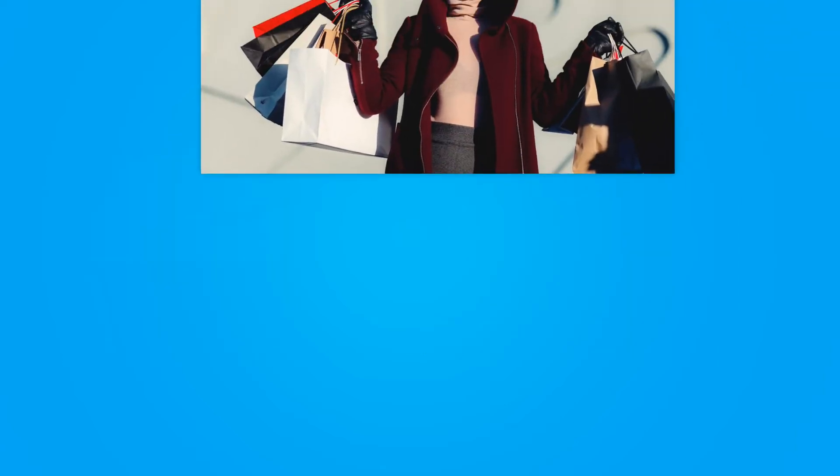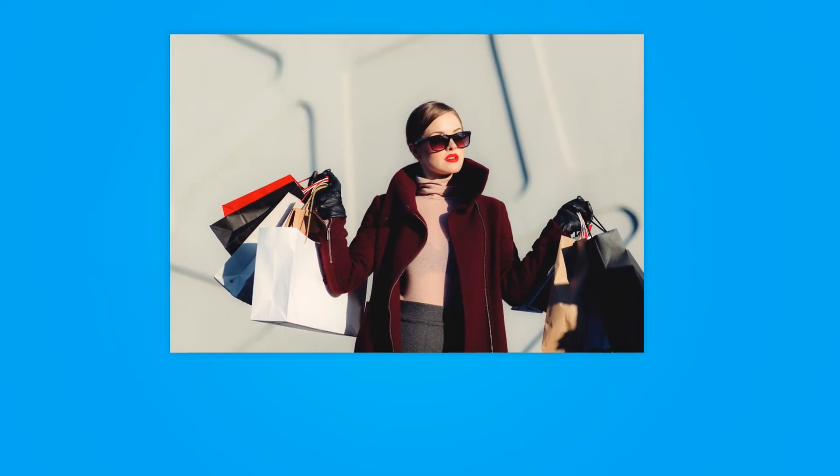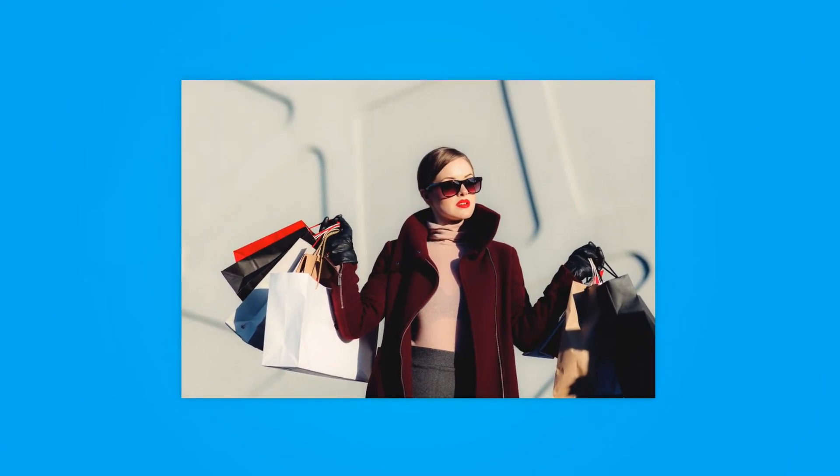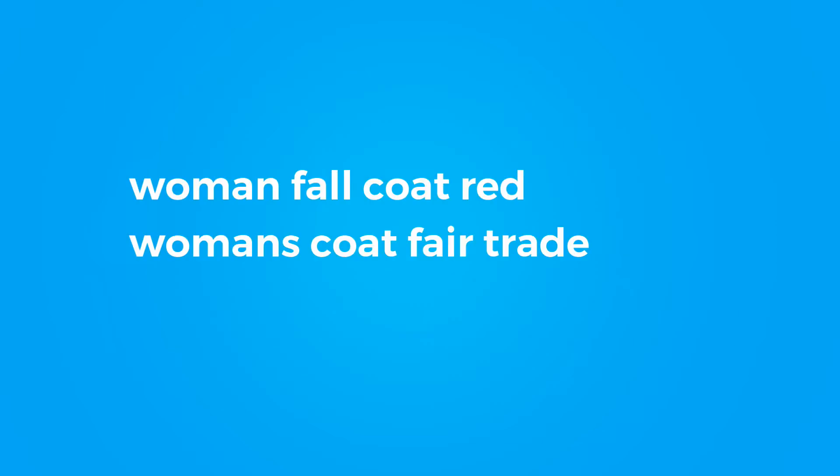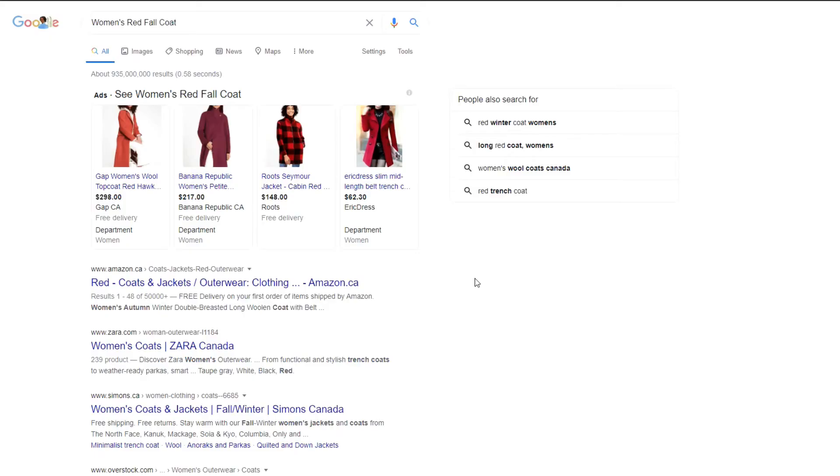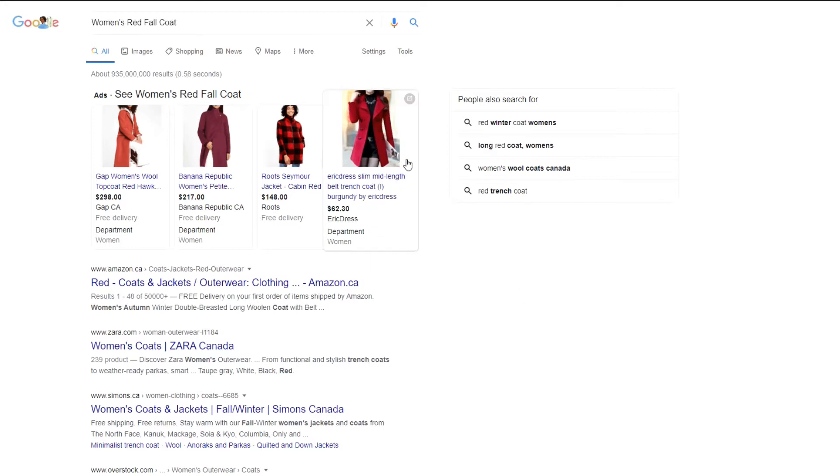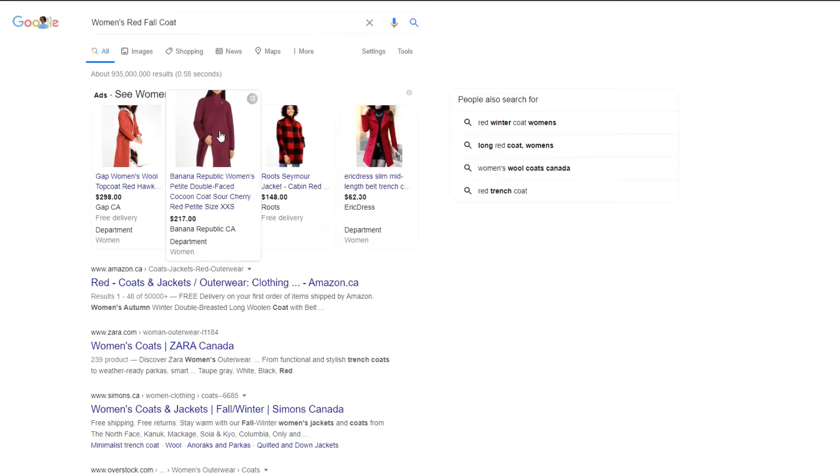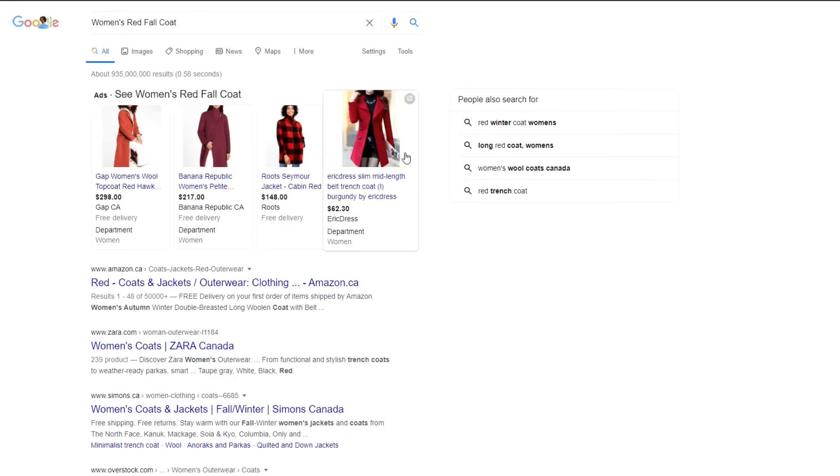So let's do an example here. If you were to try and find this coat in Google, what would you enter? Perhaps women fall coat red? Women's coat fair trade? Women red coat high fashion? As you might have noticed from my previous example, I've already searched women's red fall coat and I've actually found products that are relatively close to our product that we're trying to post for.